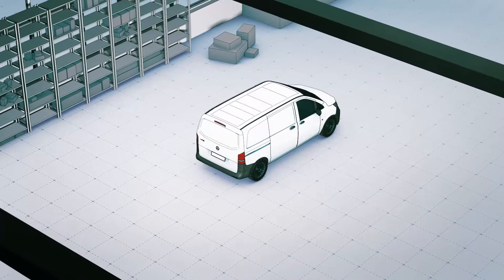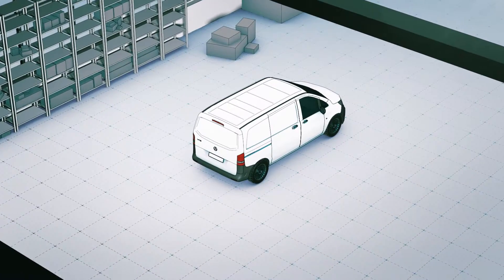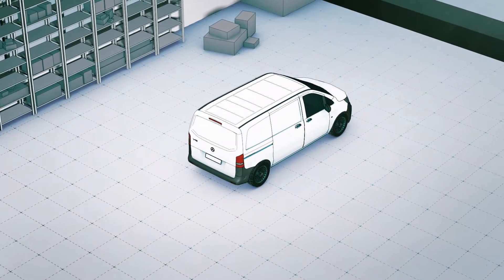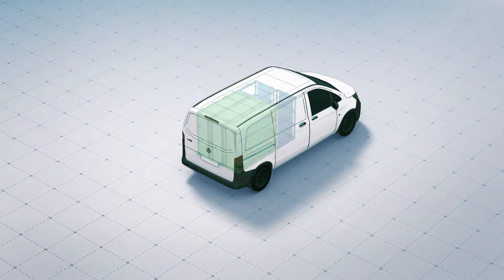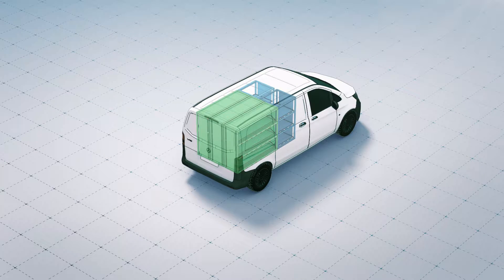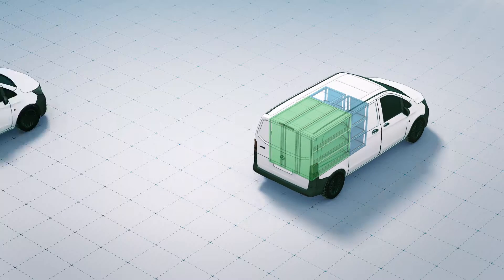With Slider, we are redefining the cargo space as we know it. The system makes optimum use of the available space.